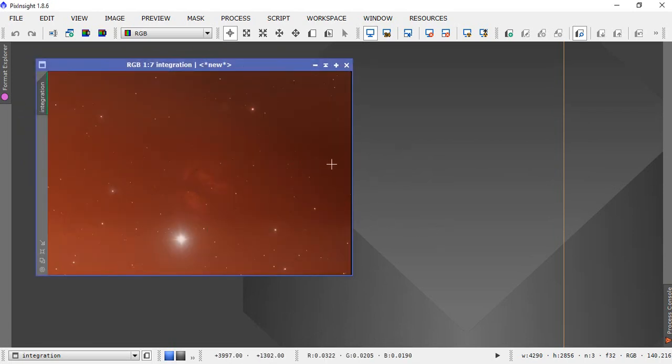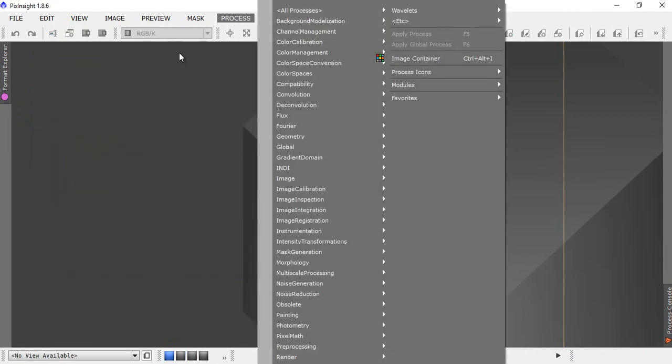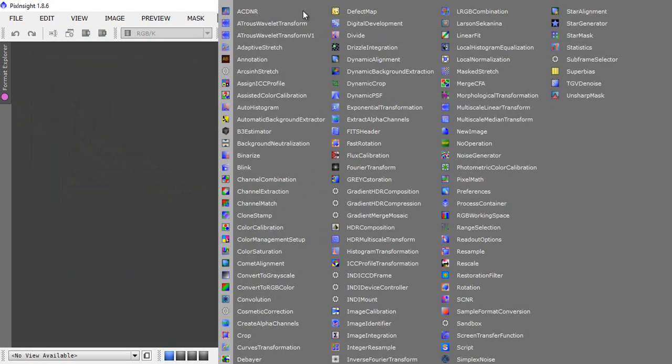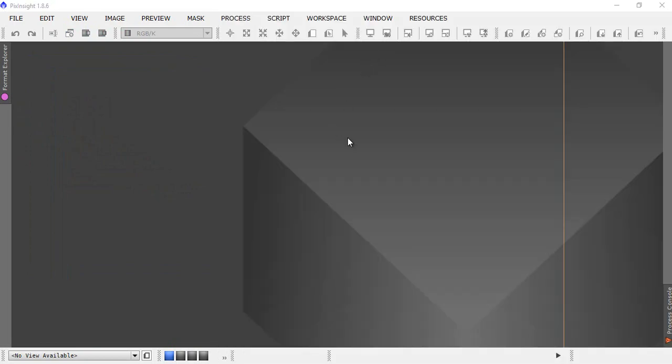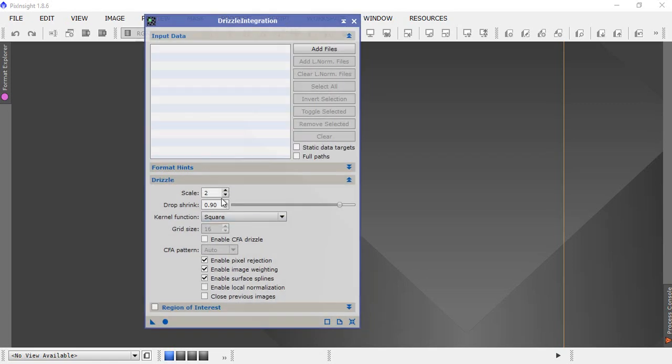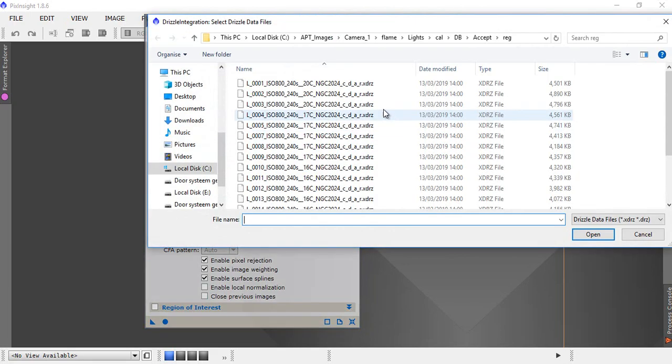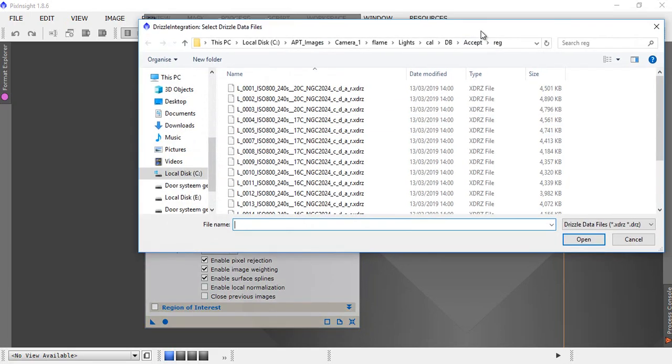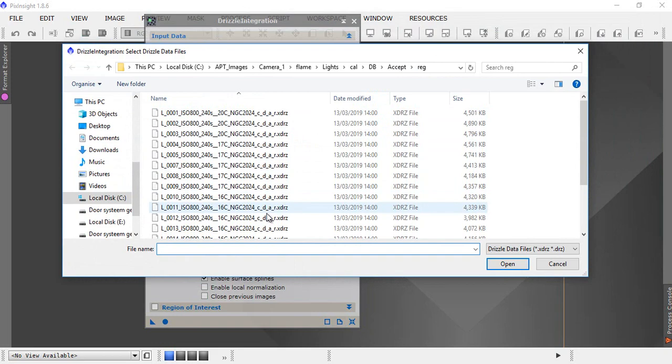Drizzle integration is of course a process, so we go processes, all processes, and find drizzle integration, which is that box there. First step as always, add files from our reg folder and we just add all these drizzle files.